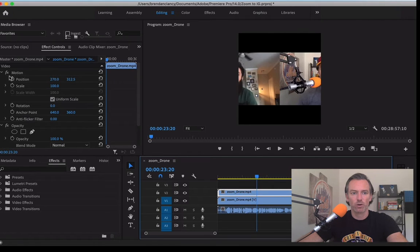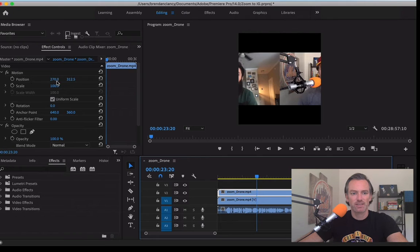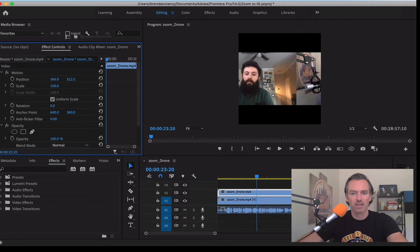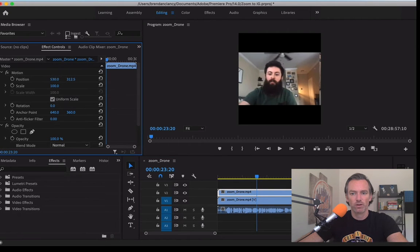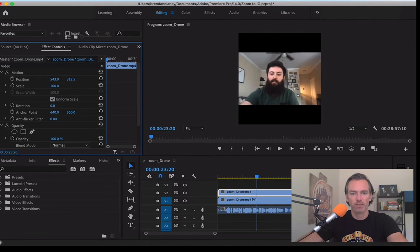So we're going to go over to the position and scale and we're going to slide this over and first get Brad.